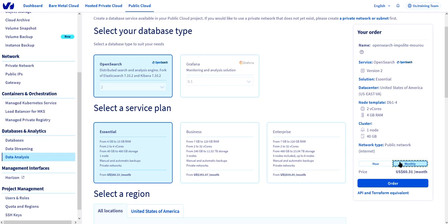Let's go with an OpenSearch database today and you'll notice that under service plans, we have three flavors available for OpenSearch. Each database service offering will have different service plans available. In this instance, we have essential, business, or enterprise.